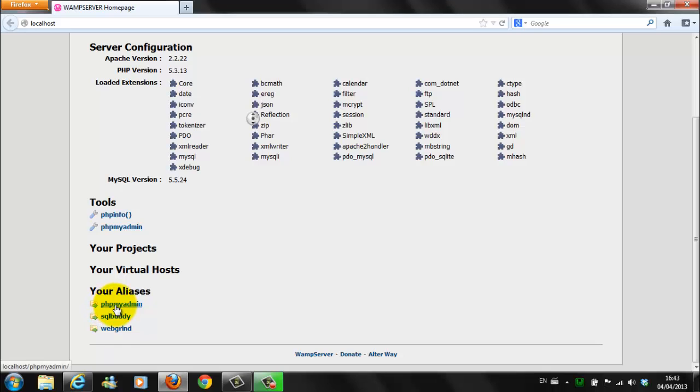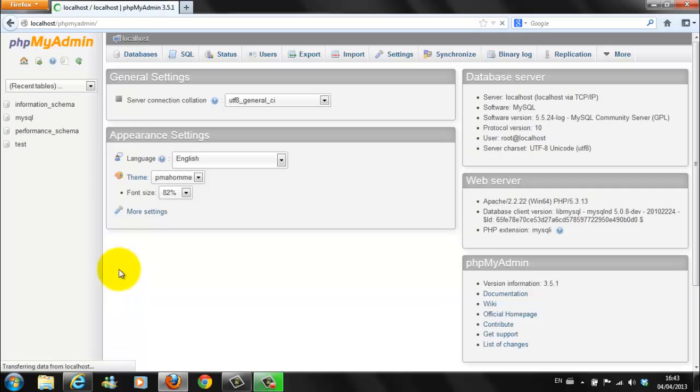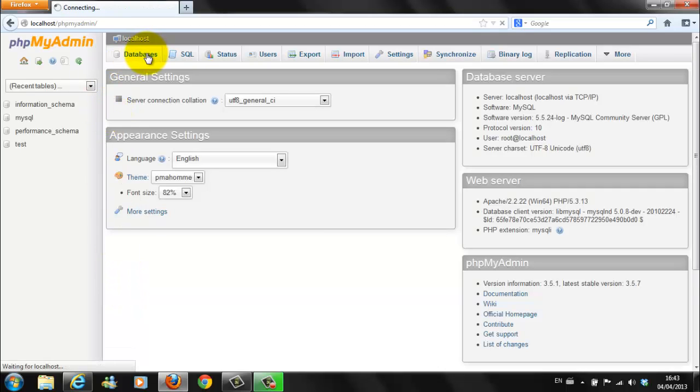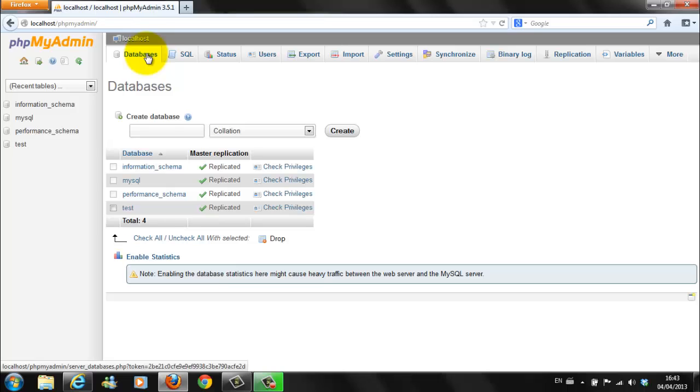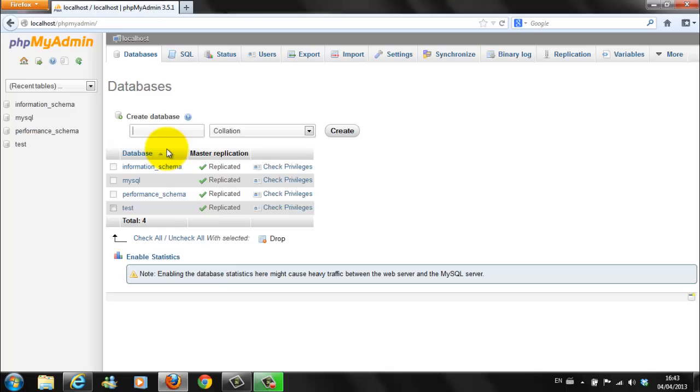While we are in here, we might just set up a new database. So, click on My, on PHP. My Admin. Click on Databases. Create Database. For the purpose of this video, I will be creating a database called Joomla.